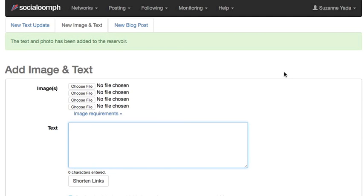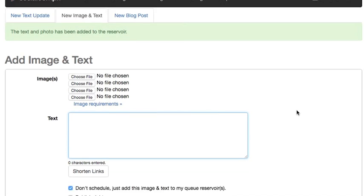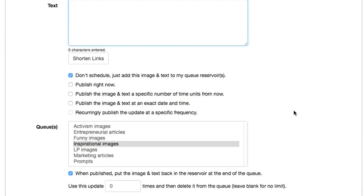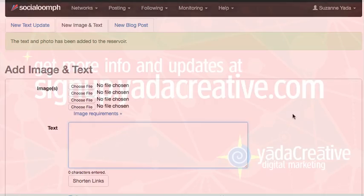And so I really like that feature. And it's more affordable than other queue platforms like MeetEdgar. But MeetEdgar is also a lot more user-friendly. So you have to make a decision on that. But yeah, that is the very basics of Social Oomph and why I like it. And I hope you appreciate this video. Thanks.